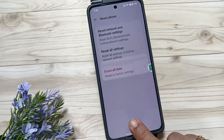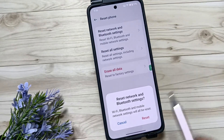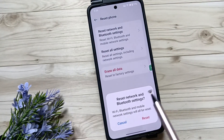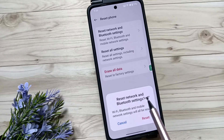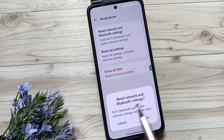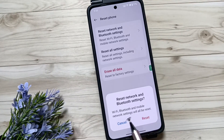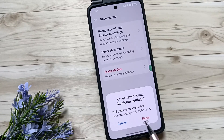If you have set any screen lock, then you need to verify this step, otherwise you don't need it. Here you can see a pop-up window: 'Reset Network and Bluetooth Settings — Wi-Fi, Bluetooth, and mobile network settings will be reset.' Tap on Reset to confirm.